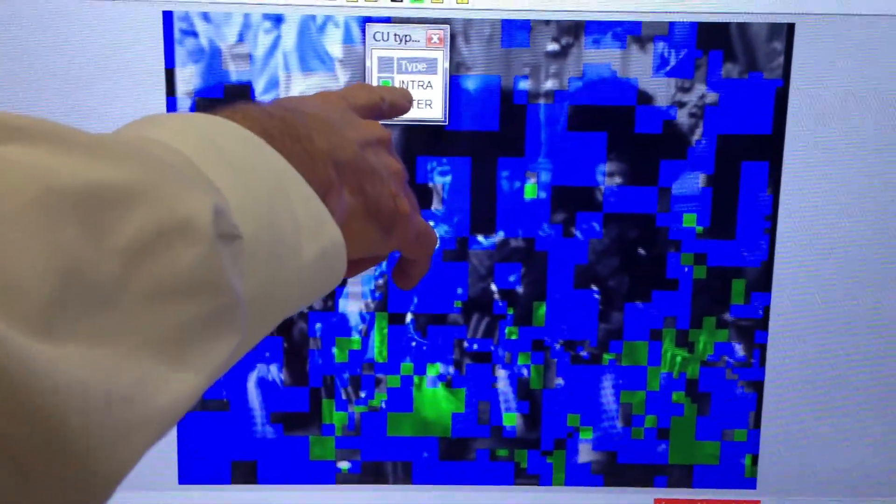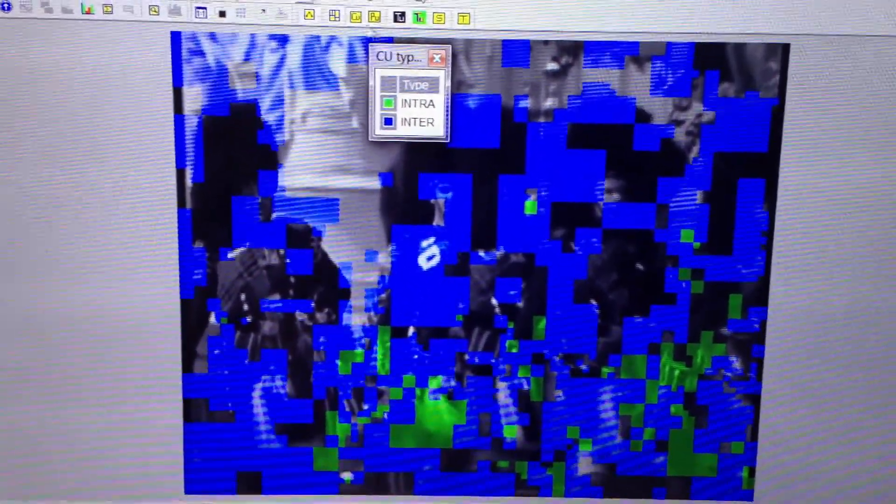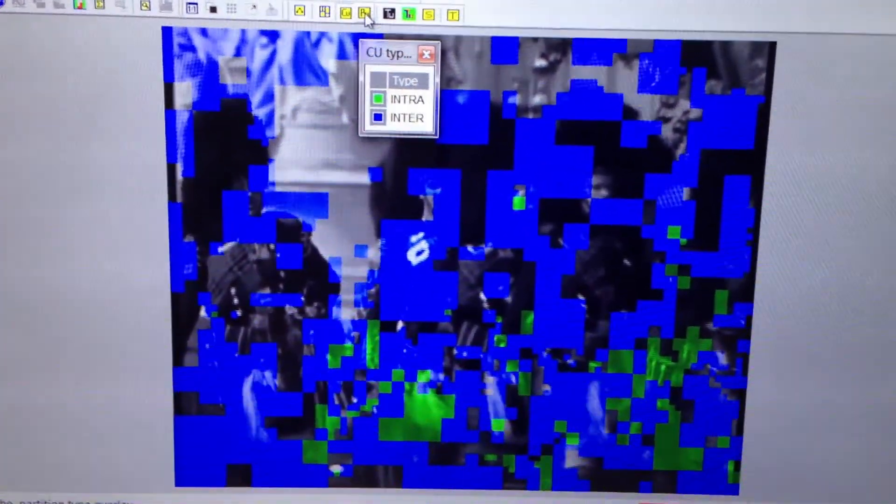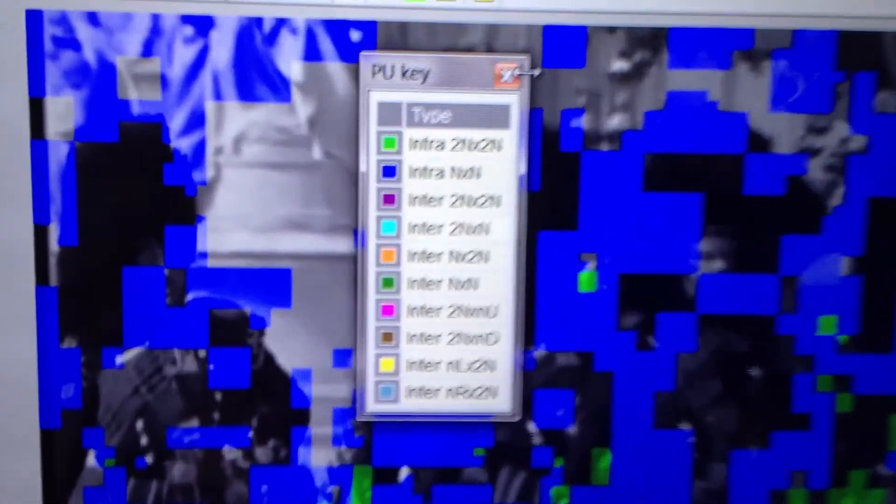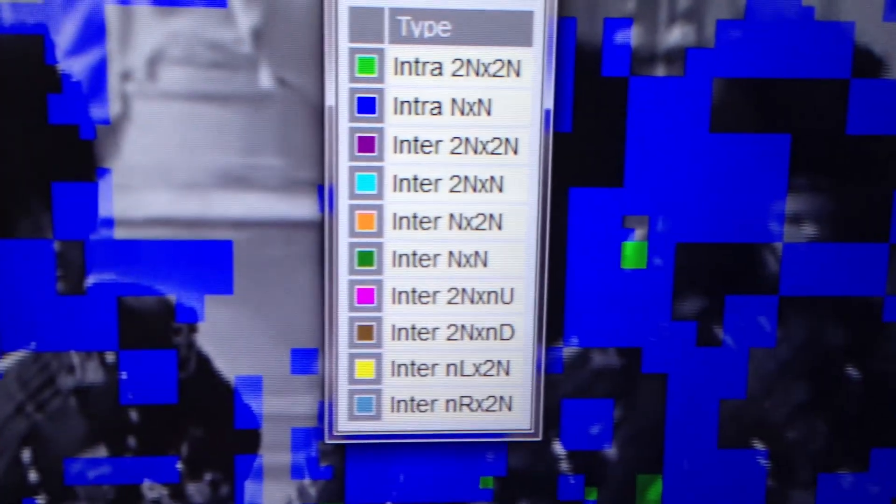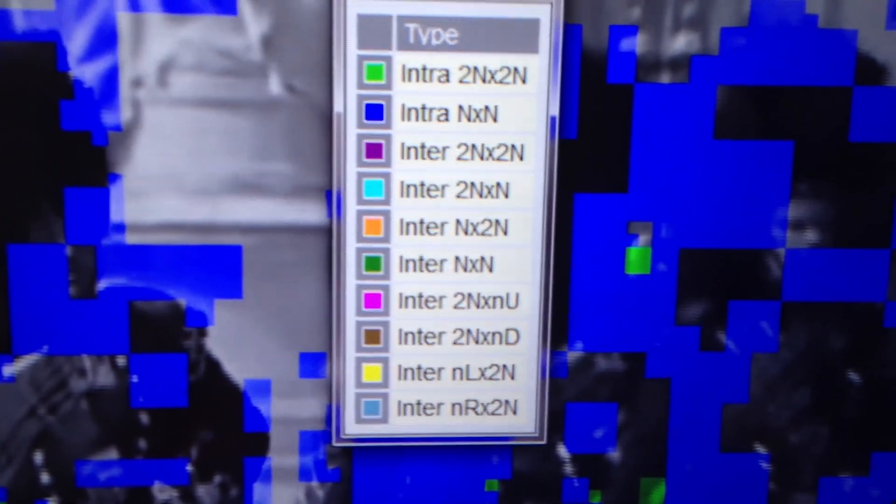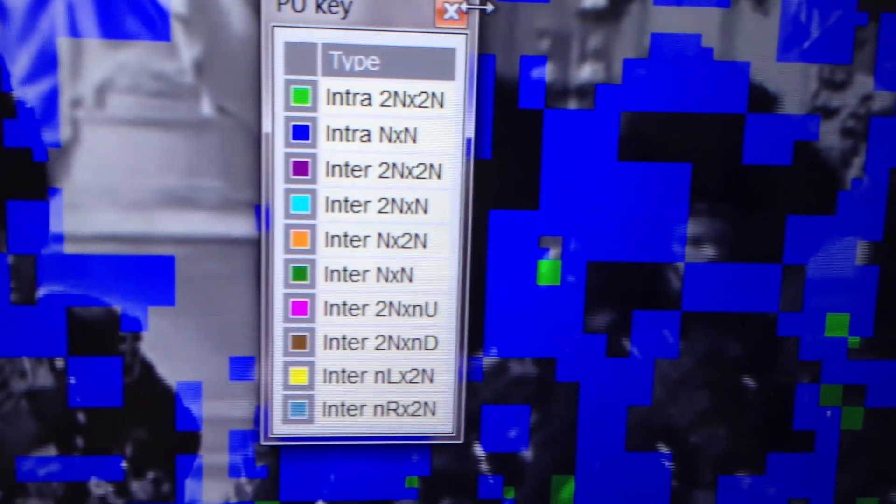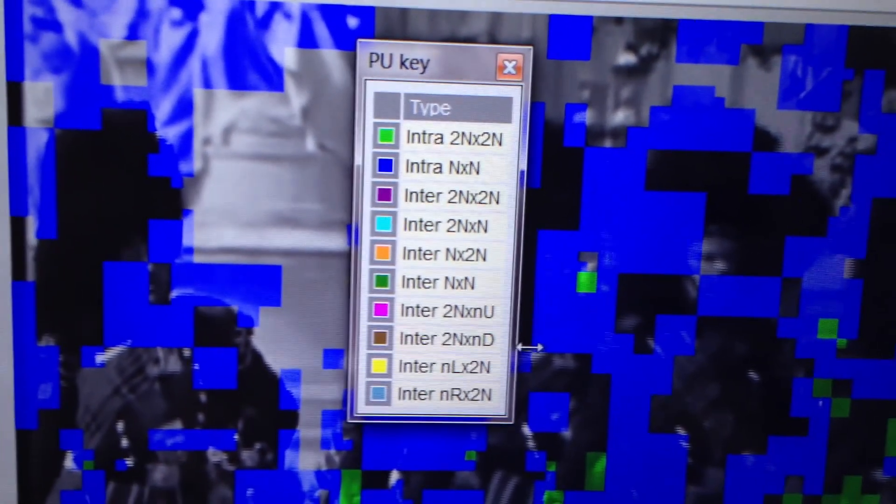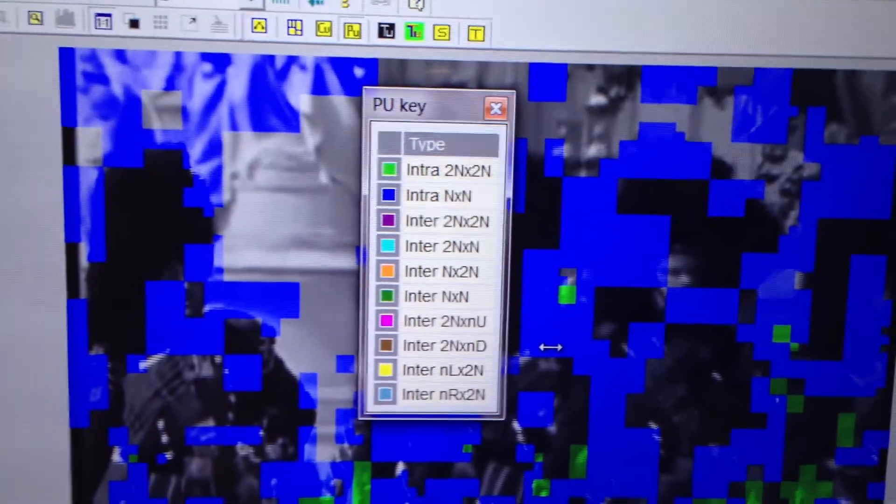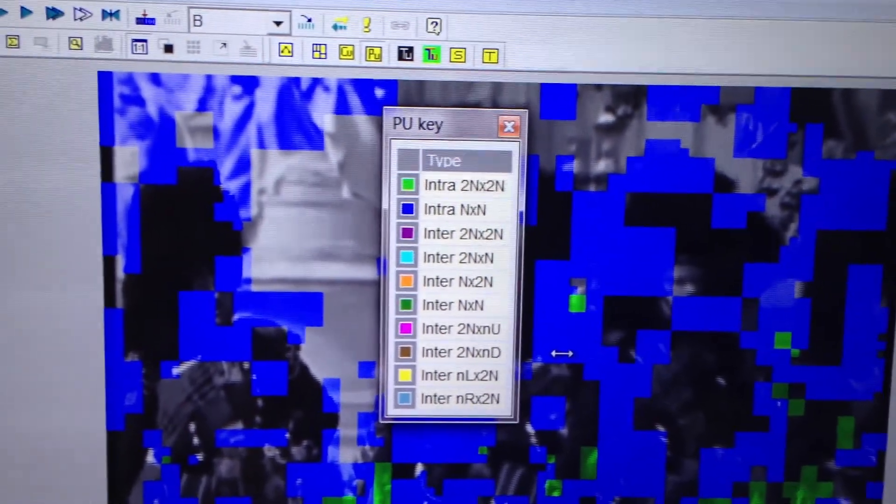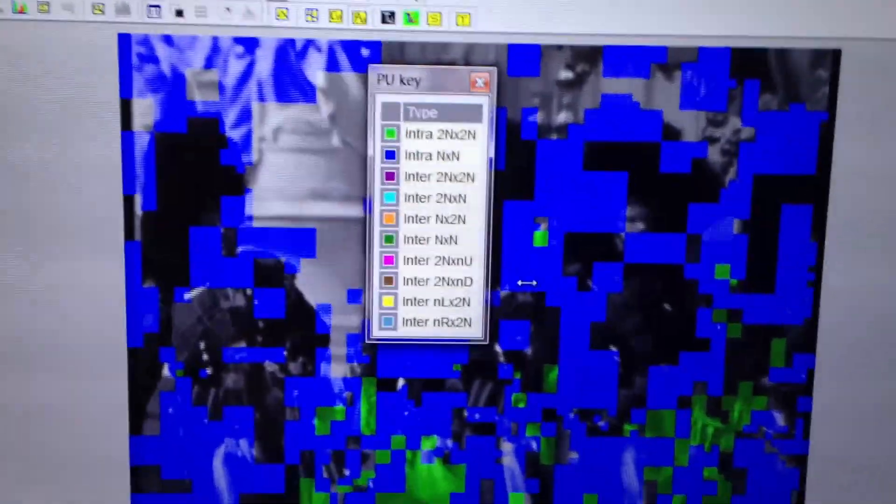We're looking at coding unit types and we see a code here for intra, which means it's compressed within a picture. Inter means there's a time-based element to it. We can drill a little bit deeper. We'll go to partition types and this shows me a key for the different partition types. When you're doing your encoding algorithm development, you can see if you're using the proper approach for the various aspects of the picture.